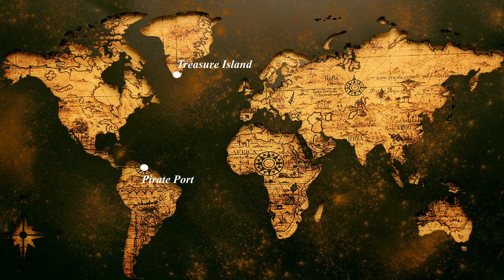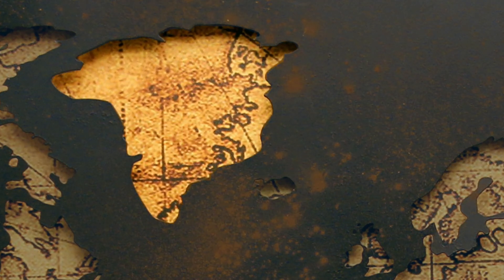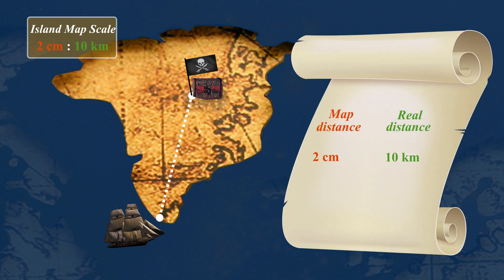Arr, we've reached treasure island. We'll use the island map to find the treasure. Help me matey. The scale on this island map is that a map distance of 2 centimeters is equal to a real distance of just 10 kilometers.